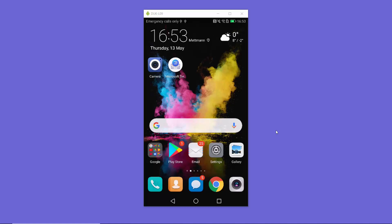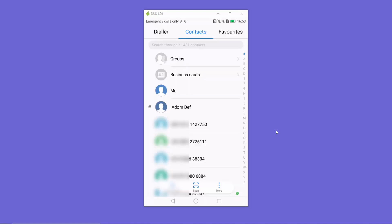Hey guys, in this video I'm going to show you how you can add or remove a contact profile picture in your Android contacts. So let's get started. I'm going to open my contacts app, and in my contacts you can see all these numbers. I want to set the profile picture of some contacts here.